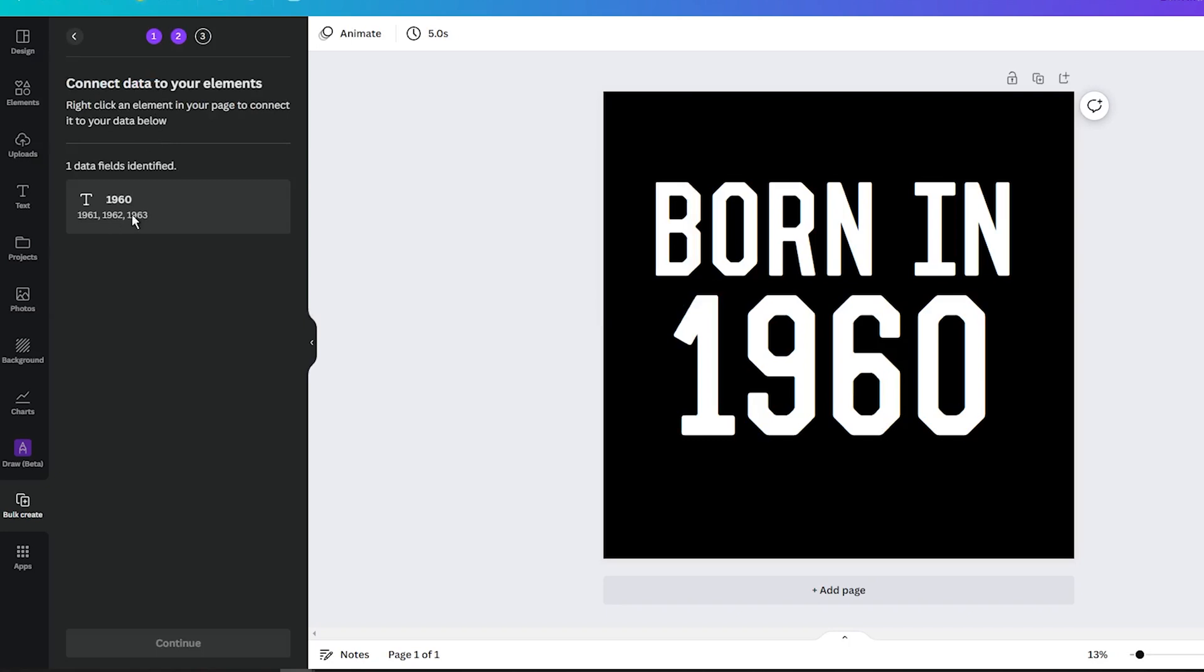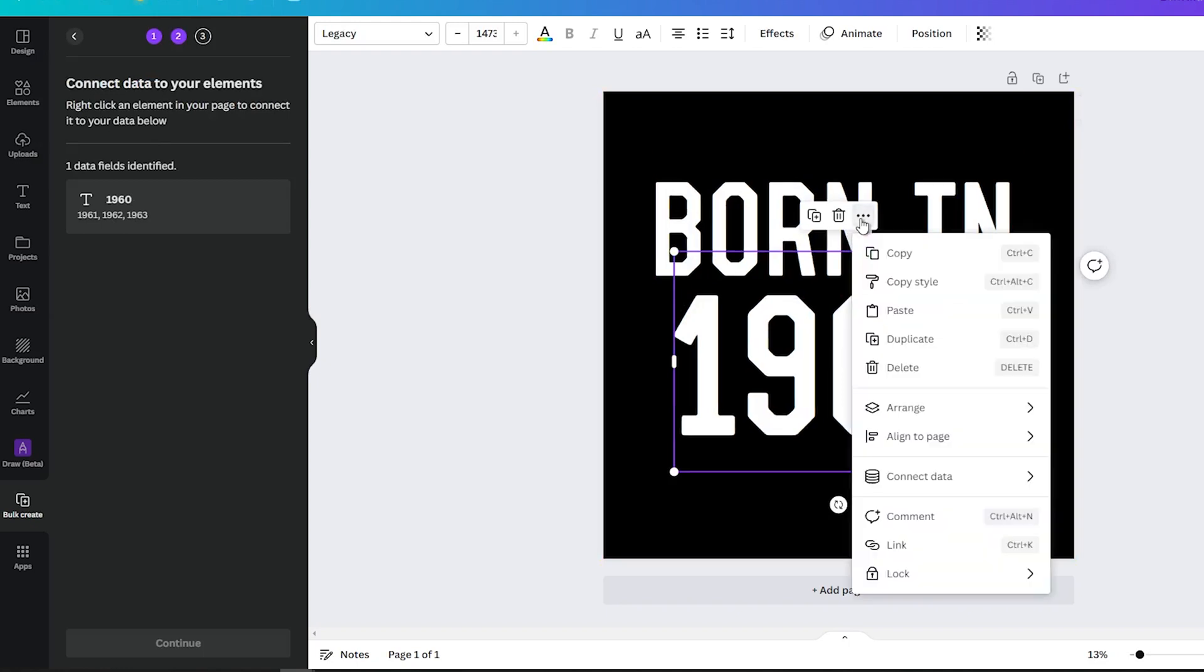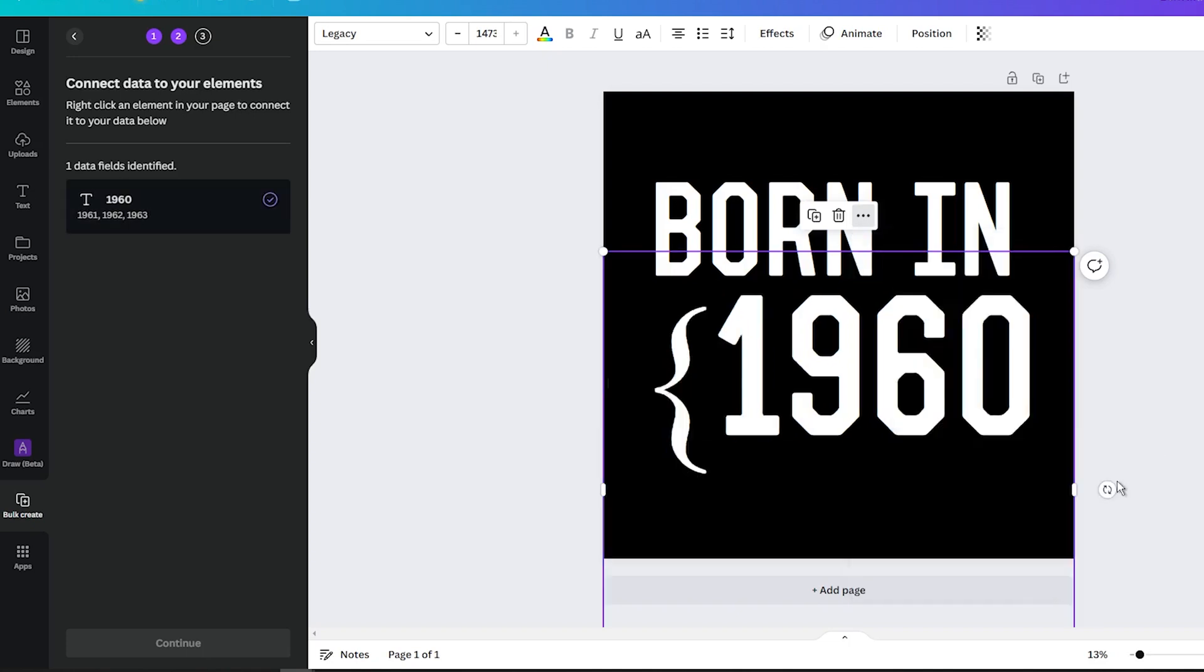Click on the three dots, and then find the Connect data option. When done correctly, you should see there your CSV file, so click on it.